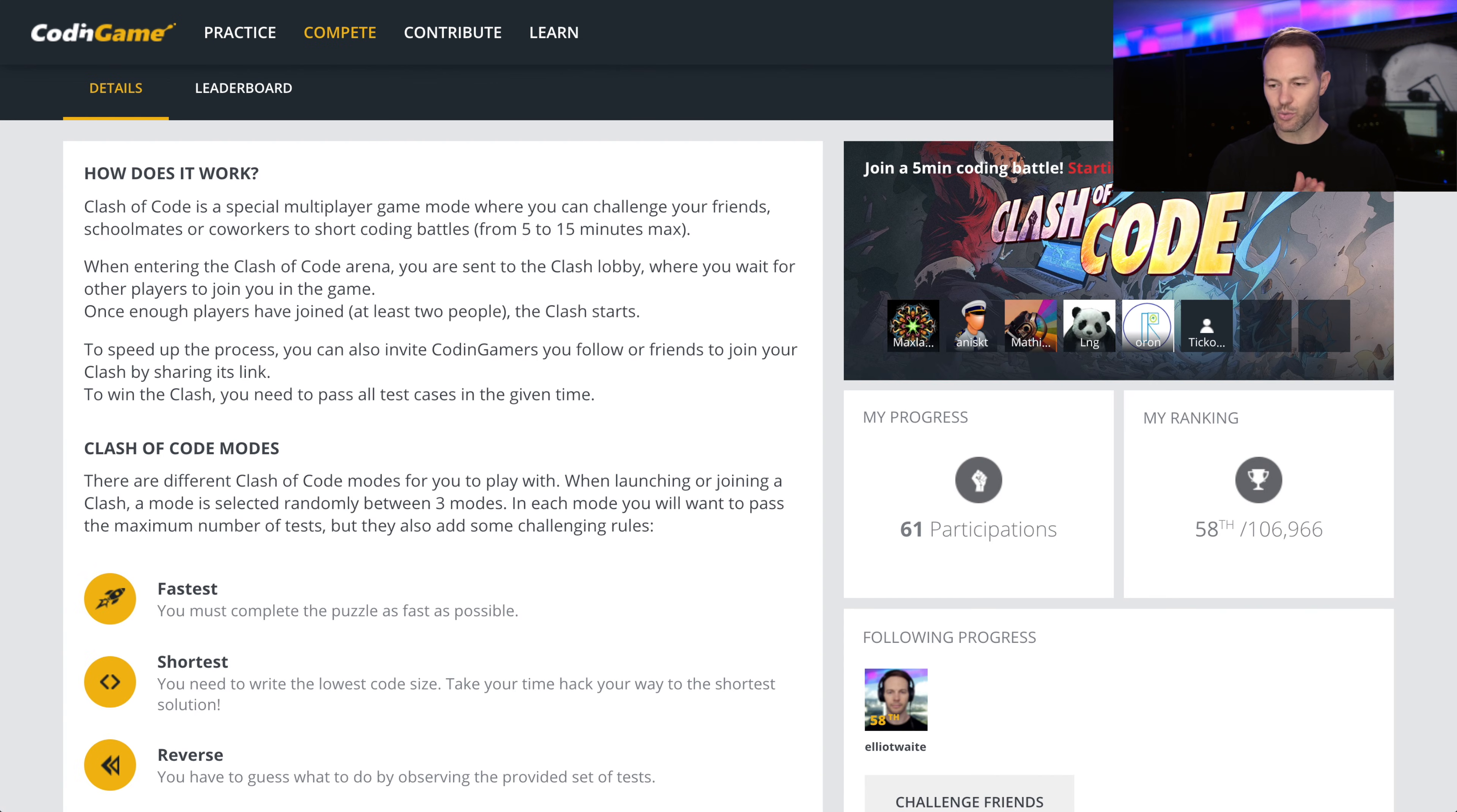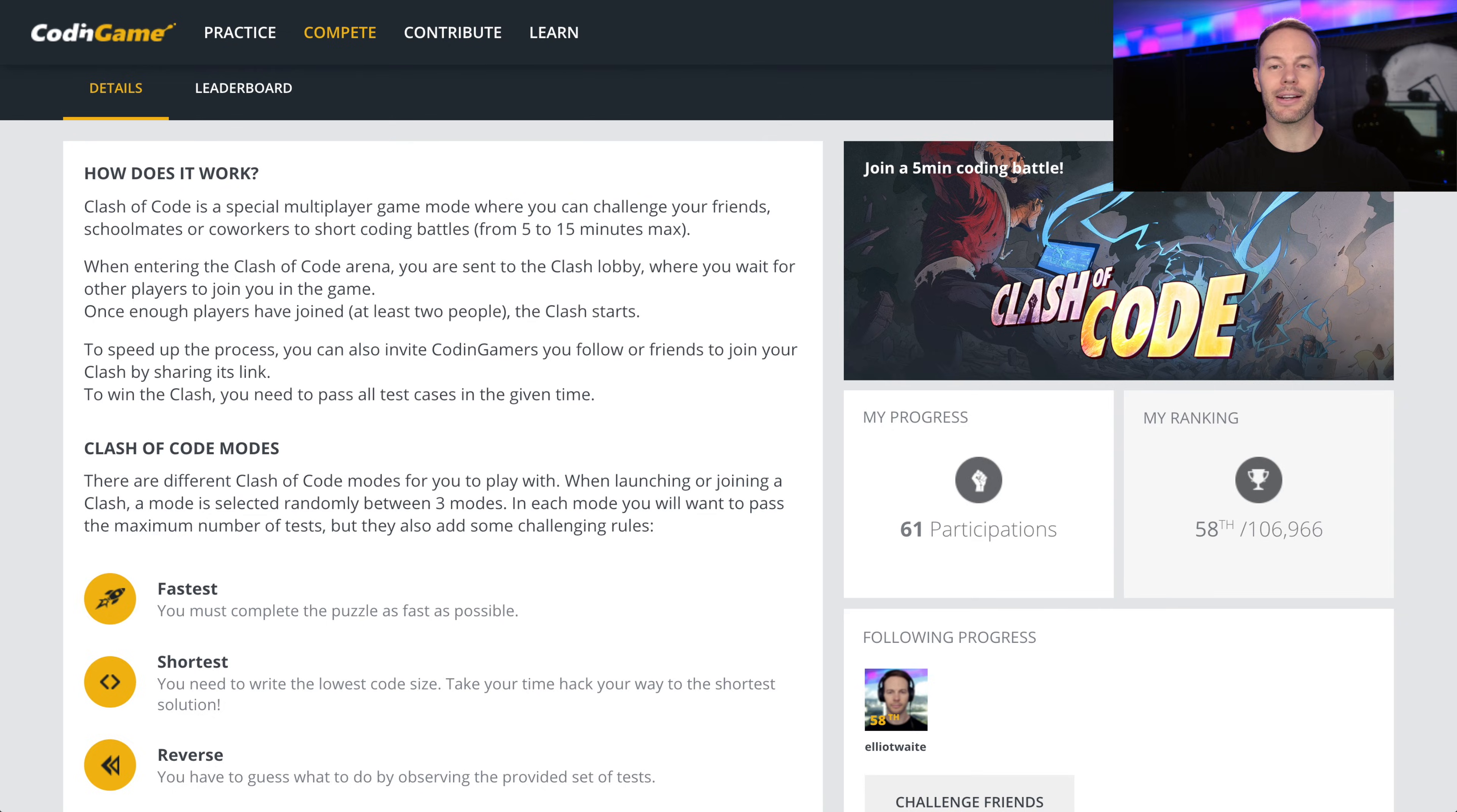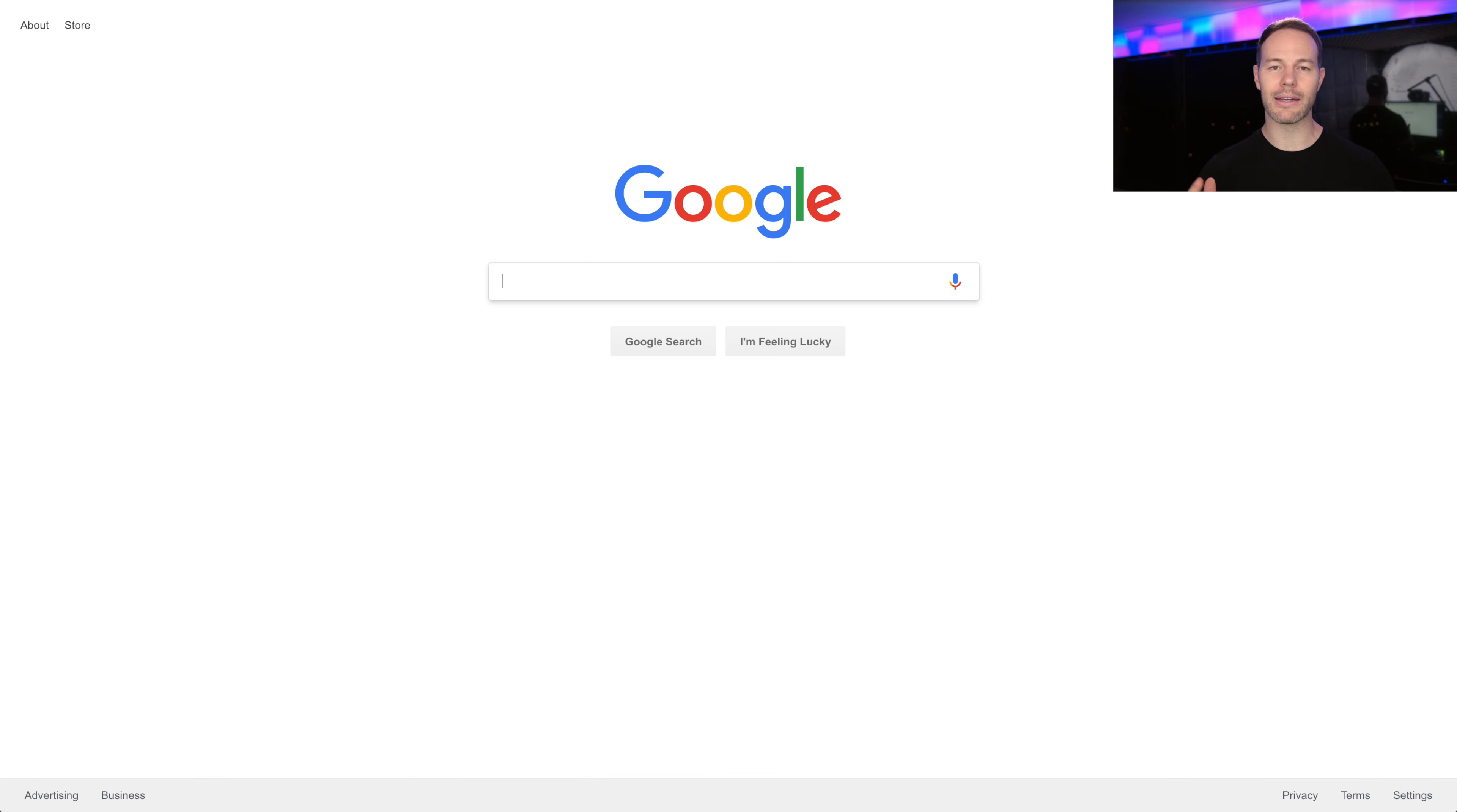Alright guys, so after that last win, I am up to ranked 58th out of 106,000 on the site. Maybe I'll play some more later and see if I can get that rank even higher. But I wanted to give you one more resource for practicing coding, especially for technical interviews.